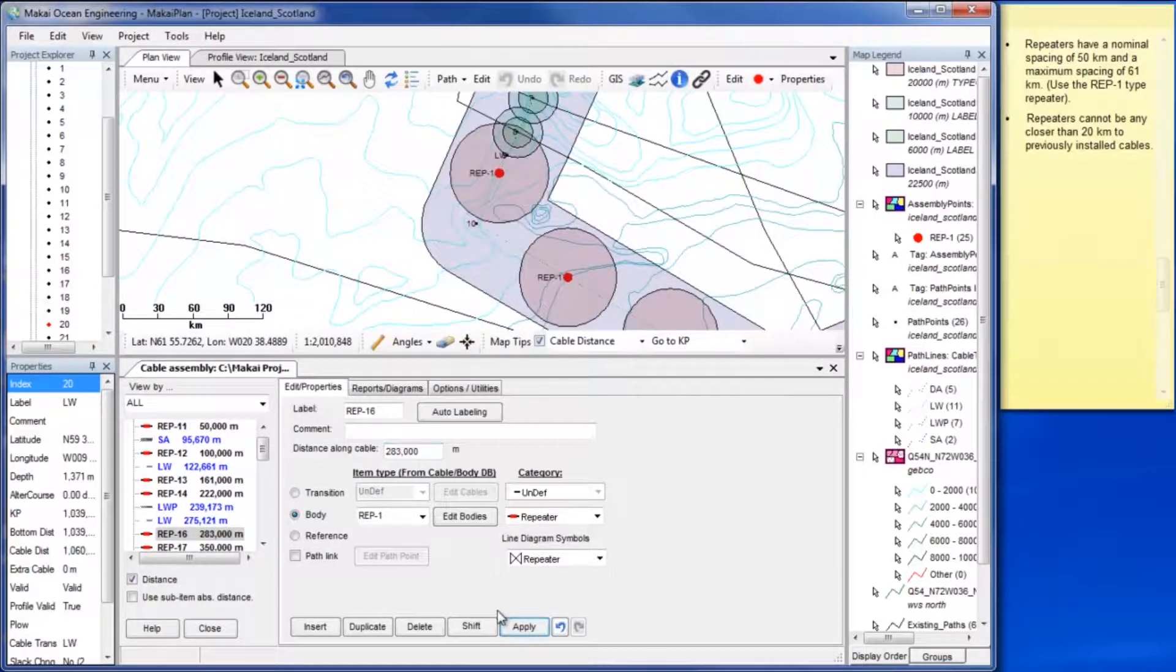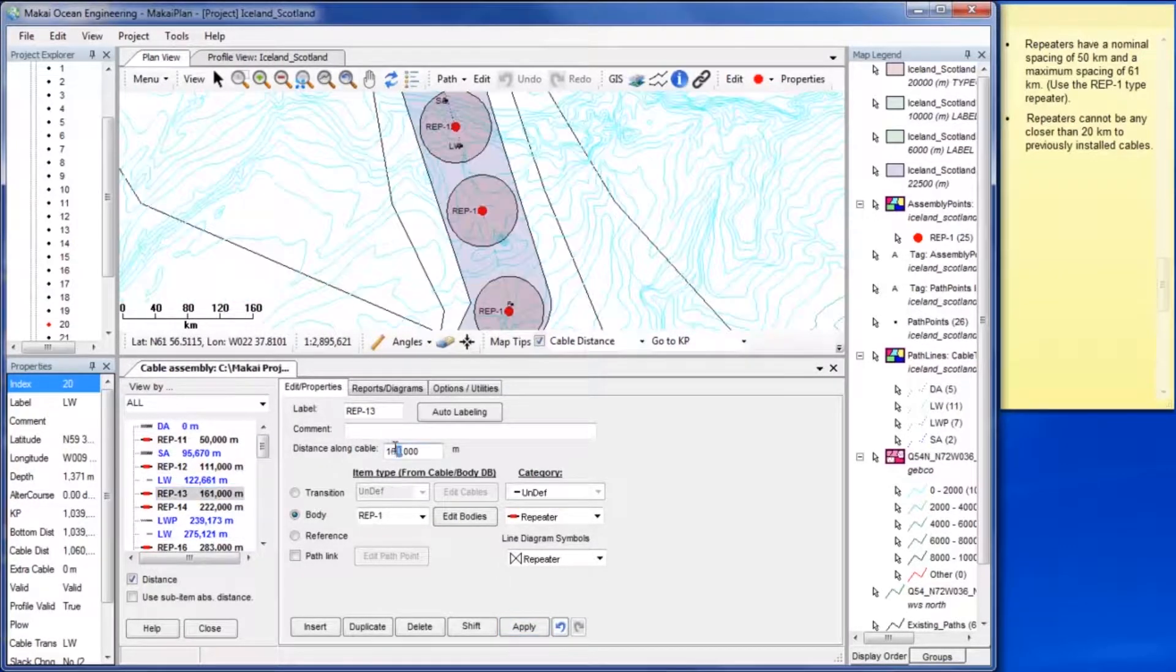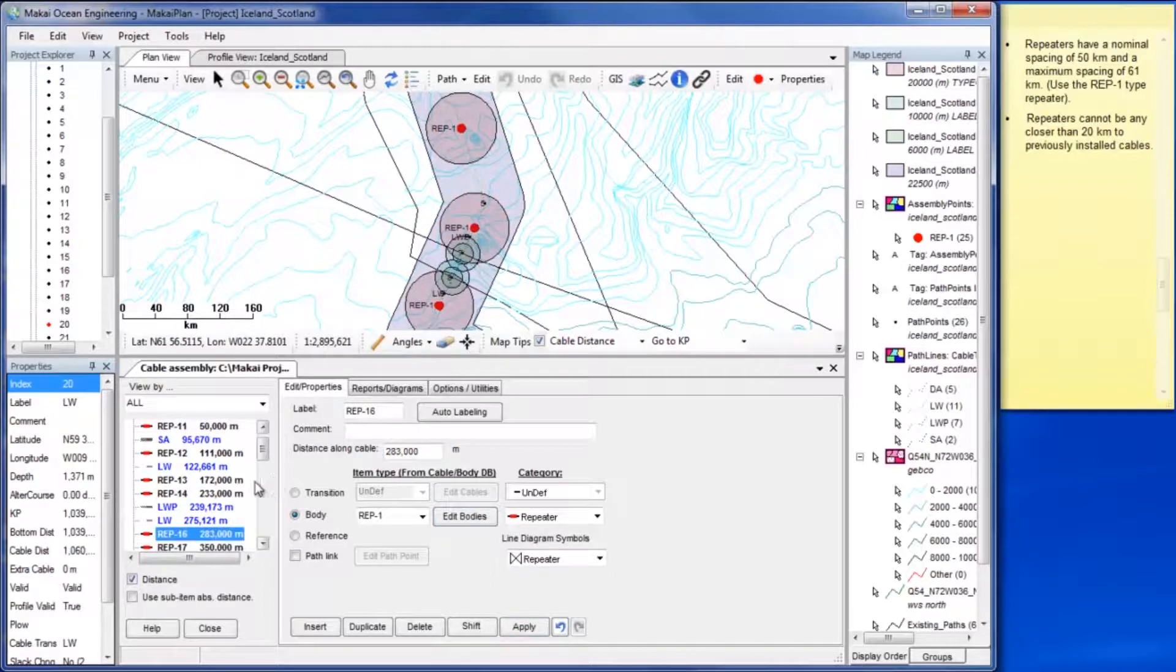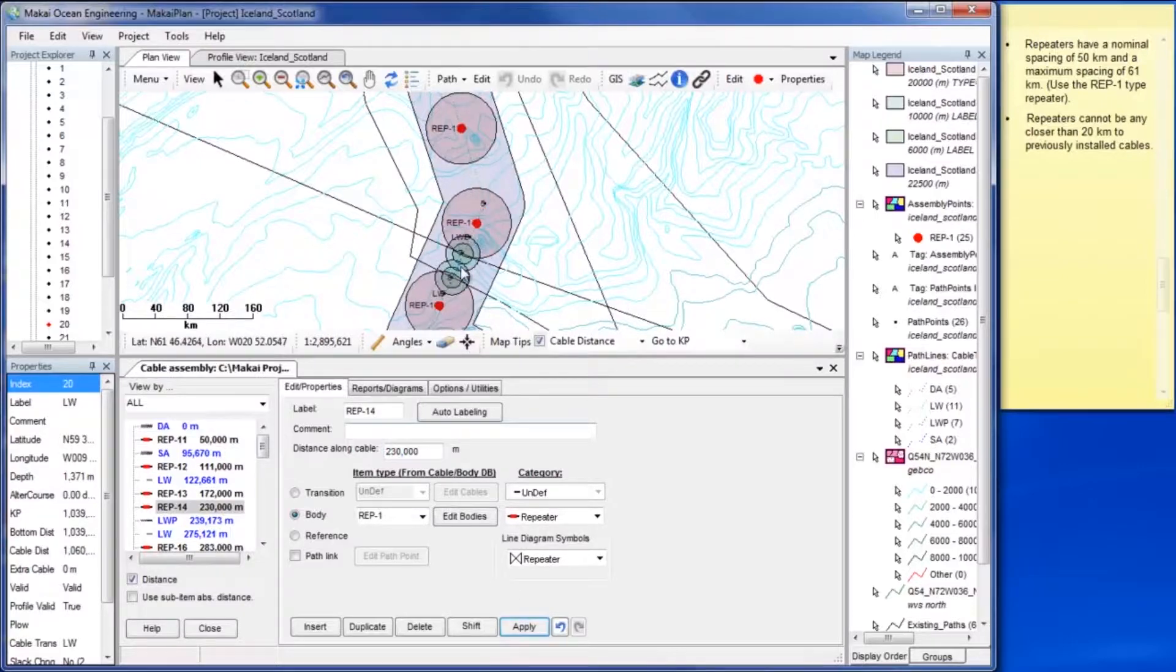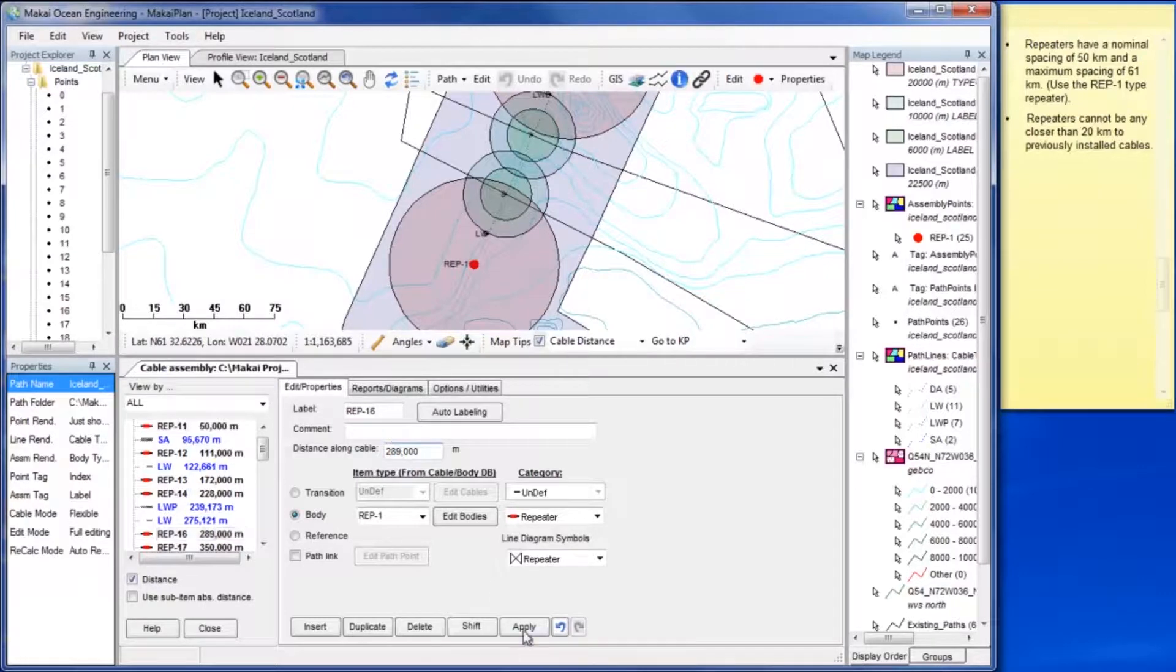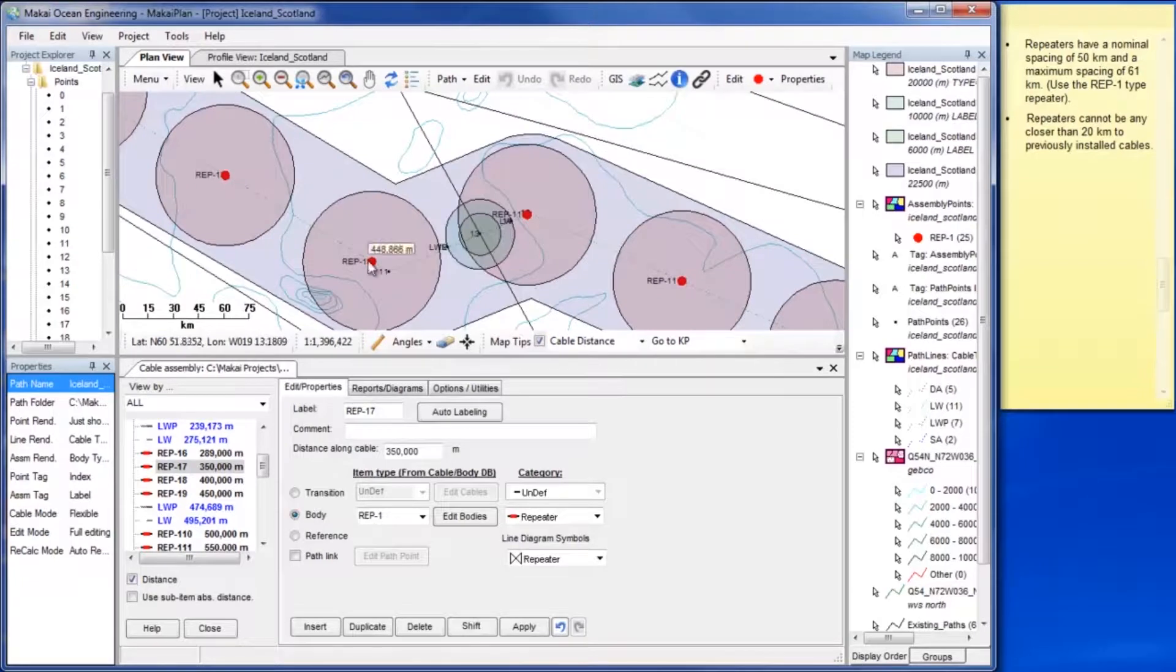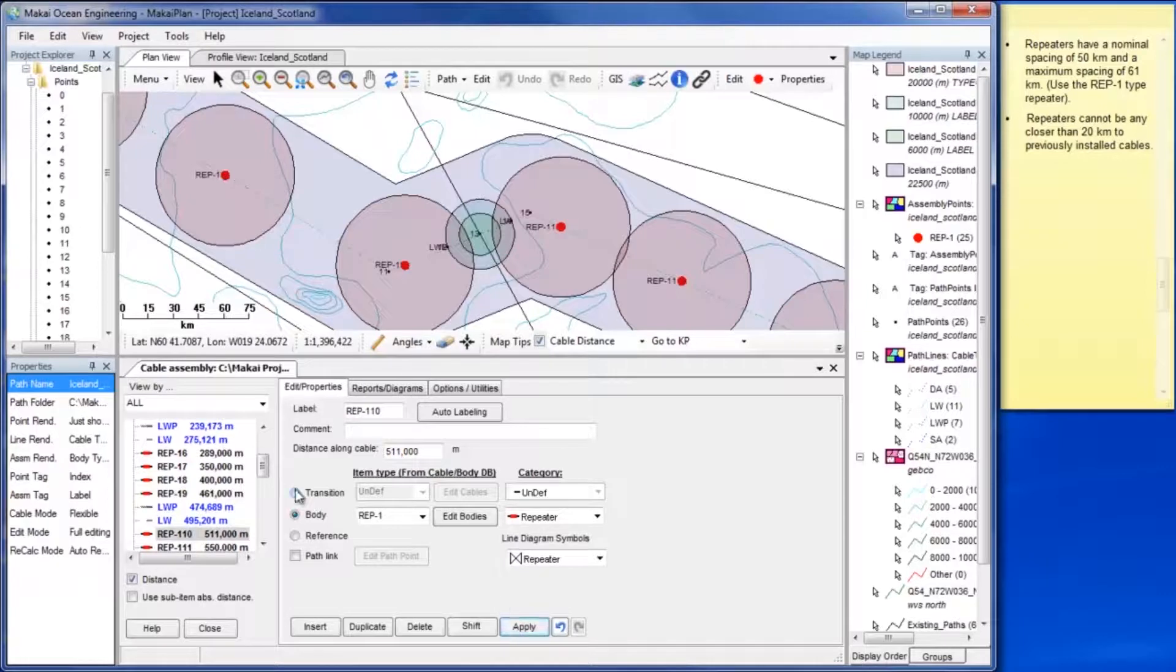This can be the trickiest step and takes the longest to address because the criterion forces you to work with spacing between 50 and 61 km.